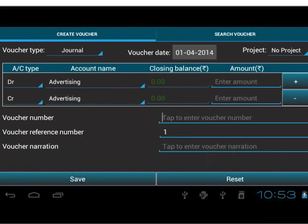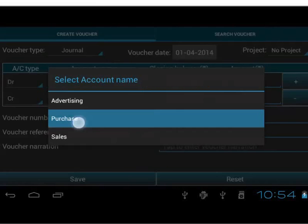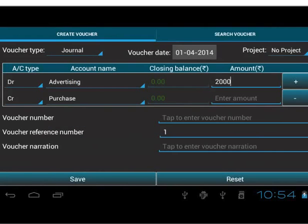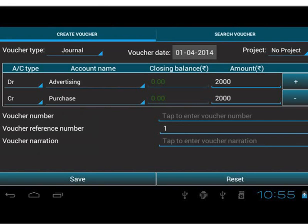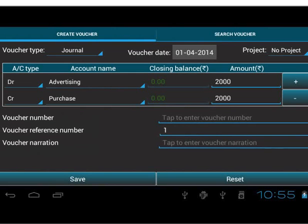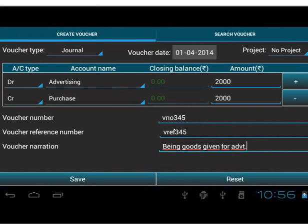Let's not change the date and project. Now, in the Debit row, let us select Account name as Advertising. Type Amount as 2000. On the Credit row, select Purchase Account. We will notice the Amount field gets automatically filled up on Focus. Enter Voucher Number and Voucher Reference Number. We will enter Narration as Being Goods Given for Advertisement. After filling all the necessary data, save the details.